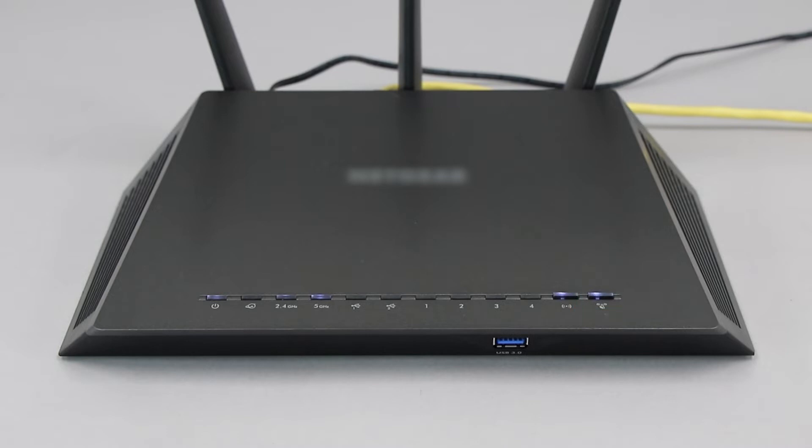If your router does not have a WPS button, you'll need to use an alternative method for wireless setup. Click the link on the screen to see other ways to connect.